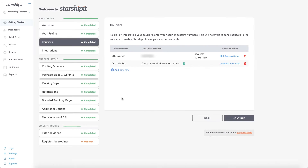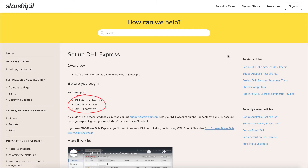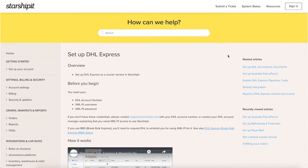For this example, I already have my DHL Express credentials, so we'll complete the integration manually. To check what other credentials are needed, I can head into the support article linked on the right. Here I can see that for this integration, along with my account number, I also need the XML PI username and password.